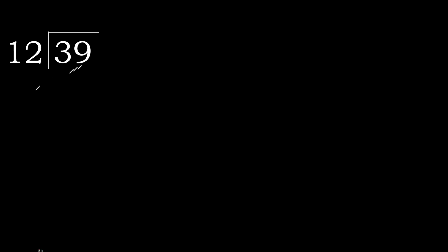39 divided by 12. 3 is less, therefore next. 39 is not less. With 39, 12 multiply by which number is nearest to 39 but not greater?